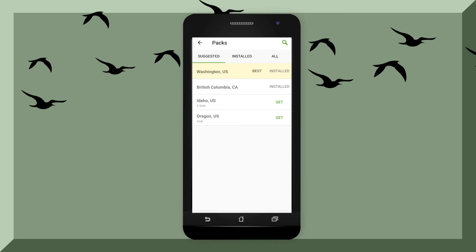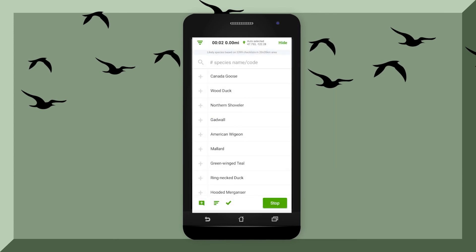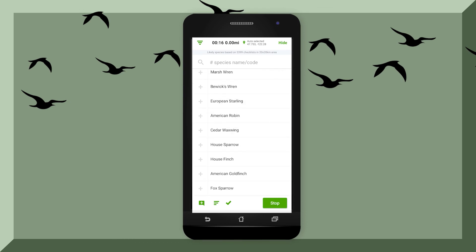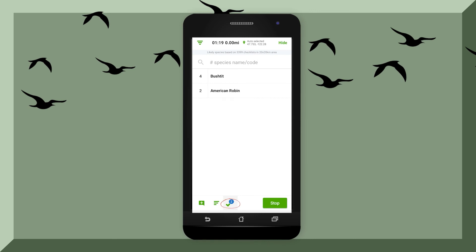So you have a couple of packs installed. Now hit the back button and let's start a checklist. If you have GPS turned on on your phone, it will give you several options for birds you might be able to see in your area. Let's say you saw two American Robins pecking around on the ground — simply press twice on the plus button to the left of the name. This will notify the program that you've seen two American Robins. If you can't find the bird on the list, you can specify how many you've seen and type it into the search bar. For example, if you've seen four bush tits, simply type in the number four and then bush tit. In the bottom left-hand corner, you'll see a check mark that shows you how many birds you've seen.